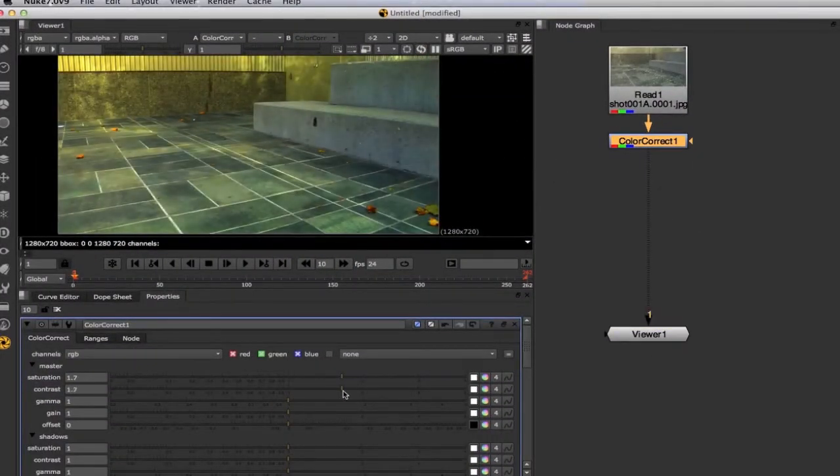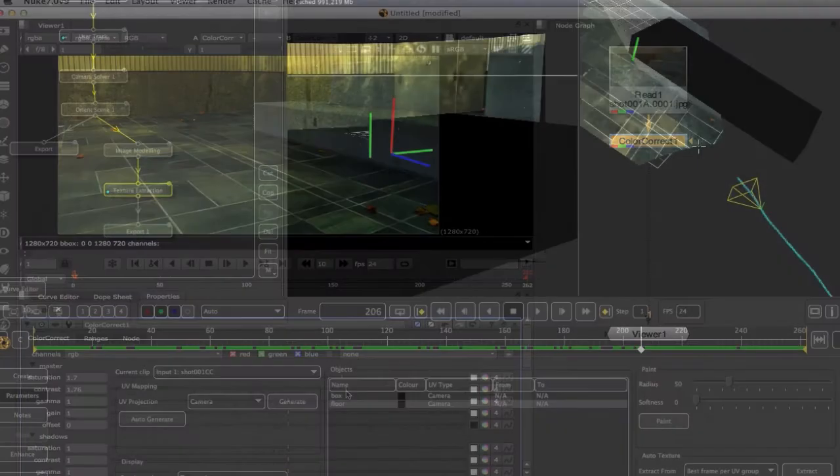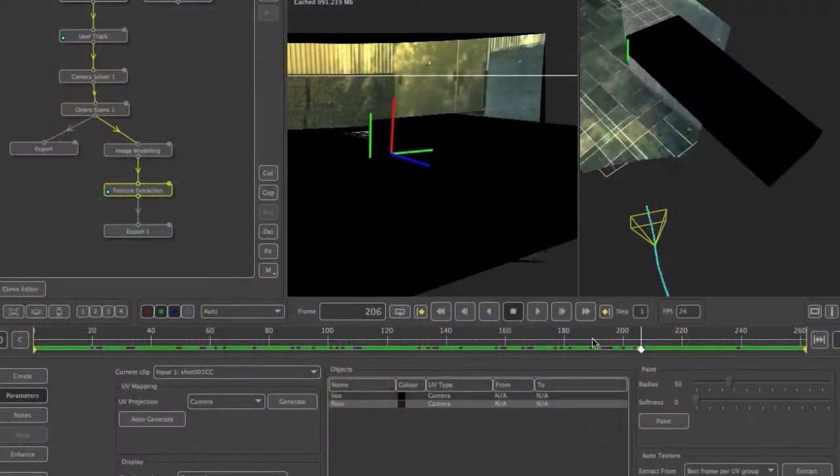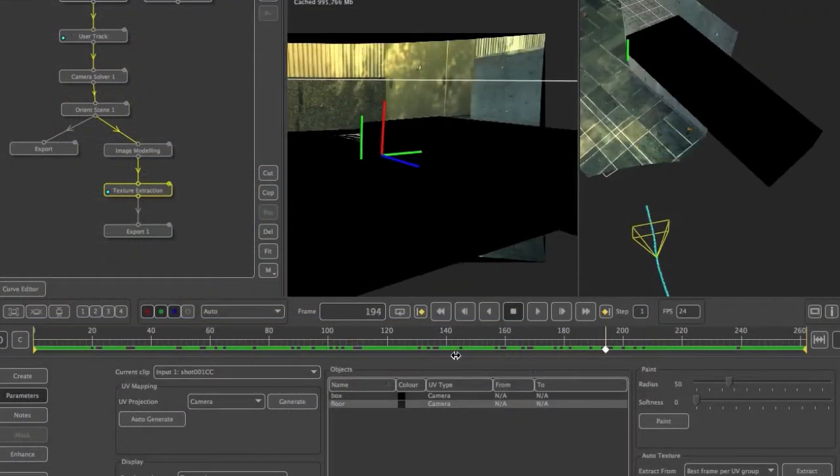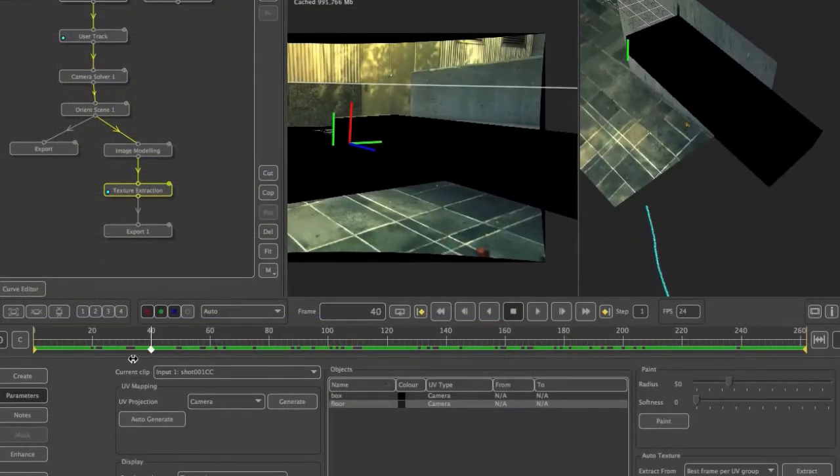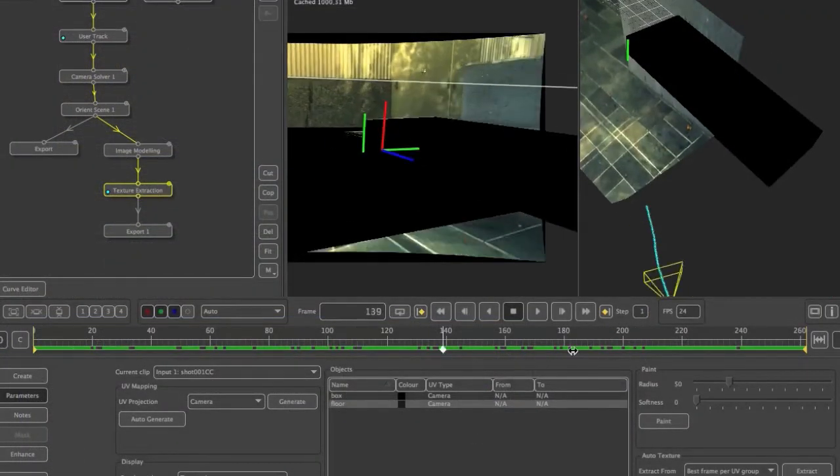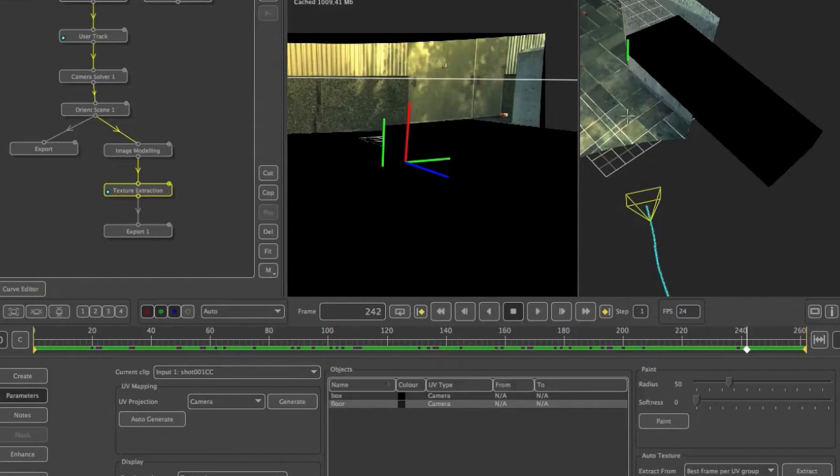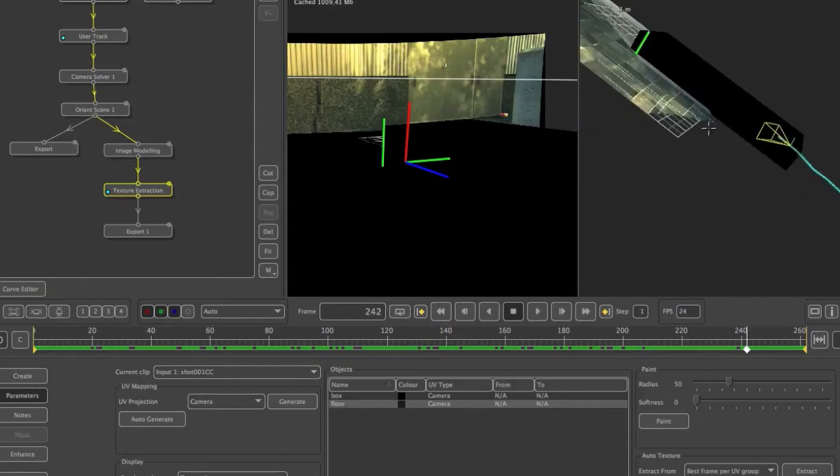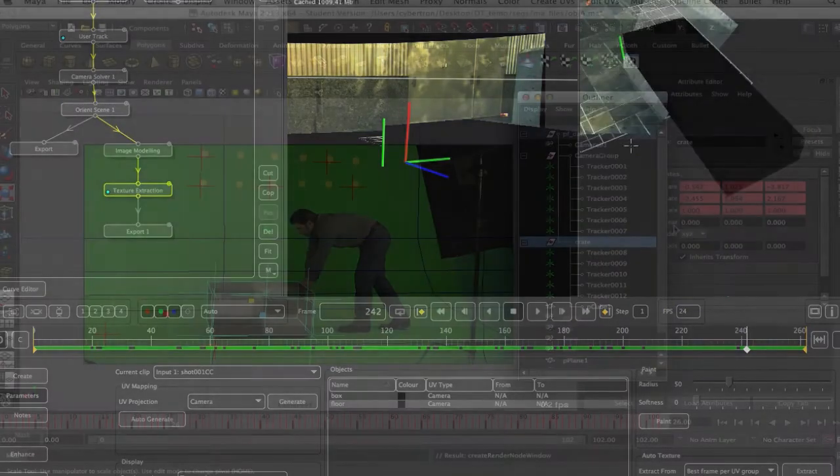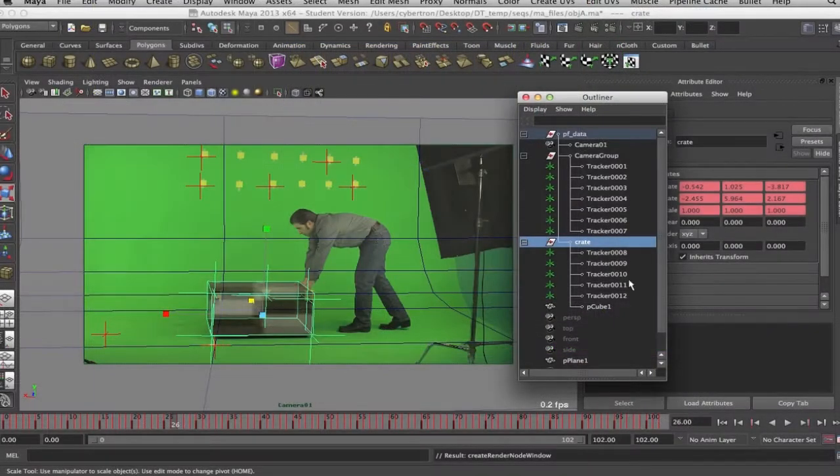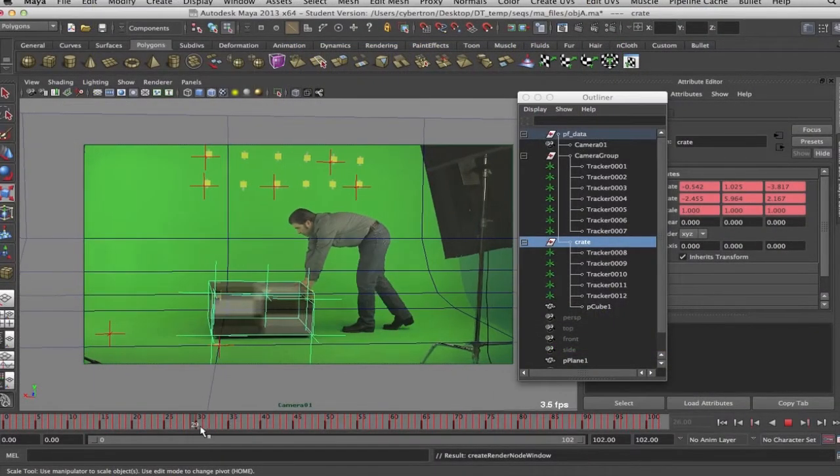In this course, we are going to jump deeper into matchmoving processes and learn how to use advanced methods in matchmoving and various software for matchmoving.